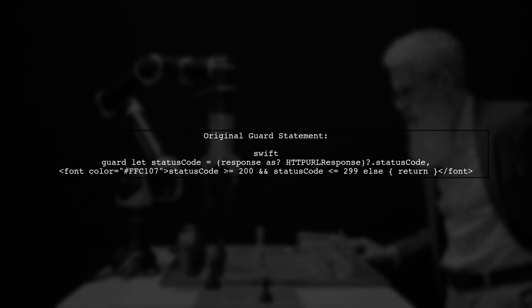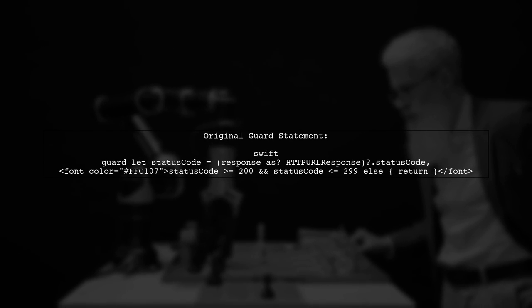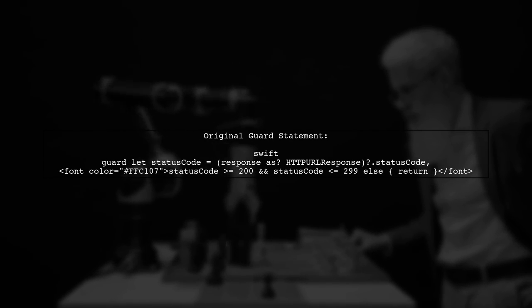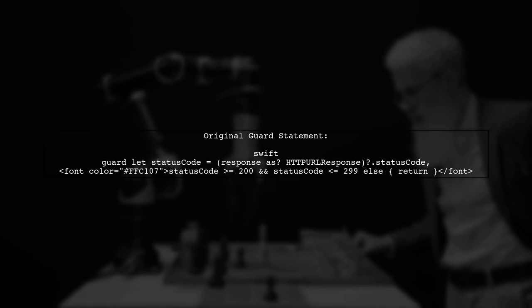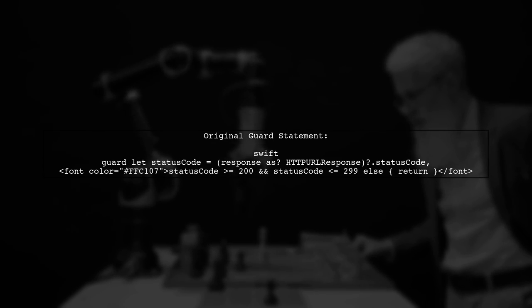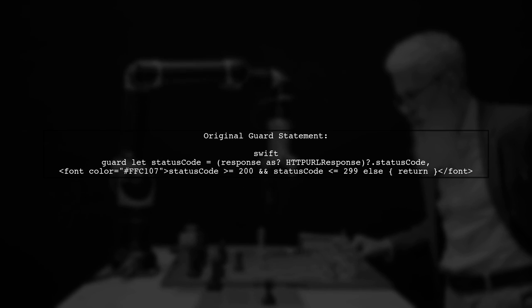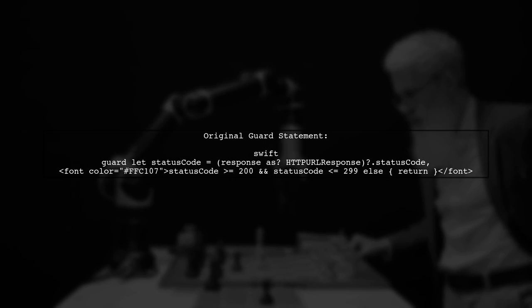Let's explore whether we can use the range operator in a guard statement in Swift. First, let's look at the original guard statement you provided.